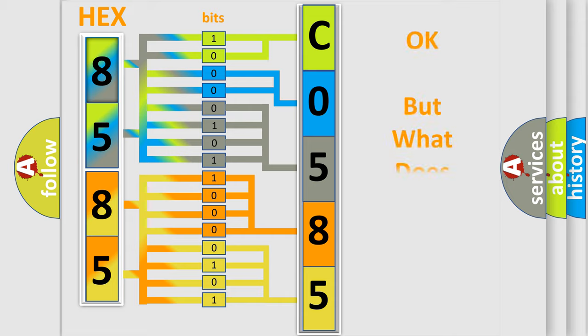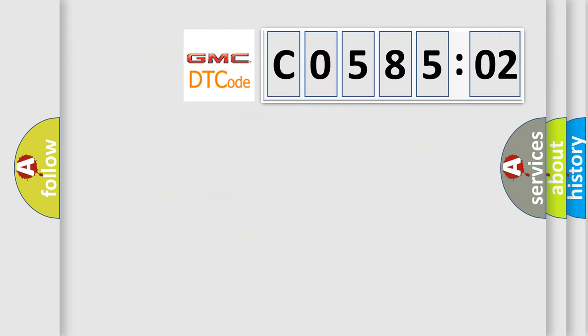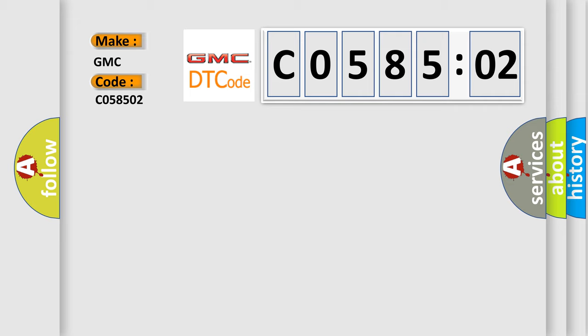The number itself does not make sense to us if we cannot assign information about what it actually expresses. So, what does the diagnostic trouble code C058502 interpret specifically for GMC car manufacturers?